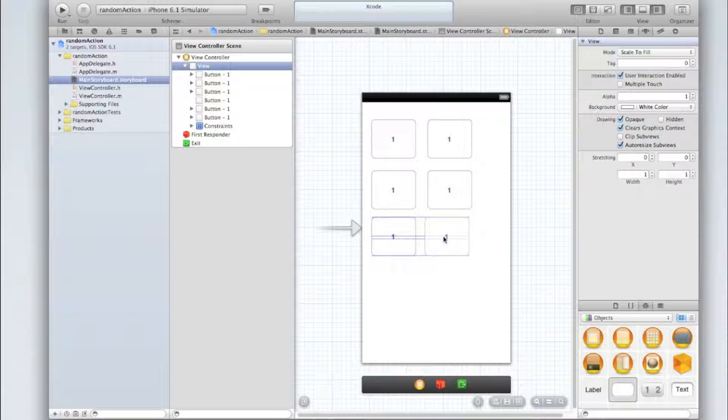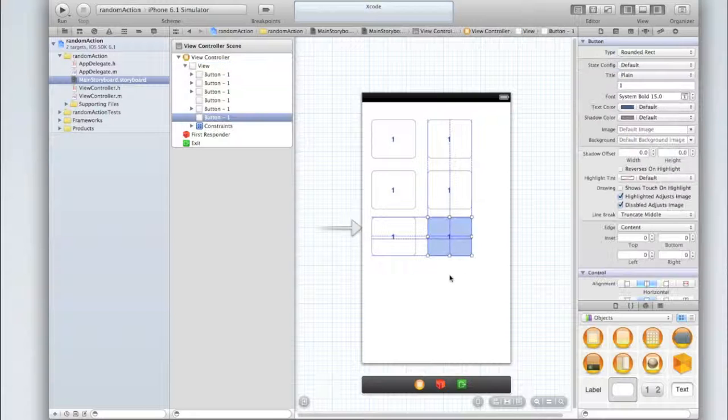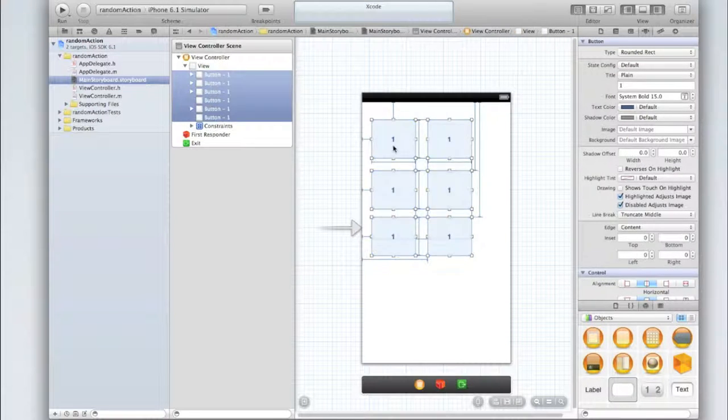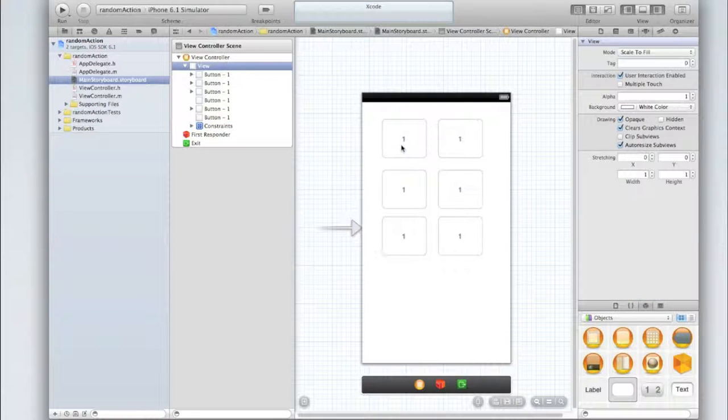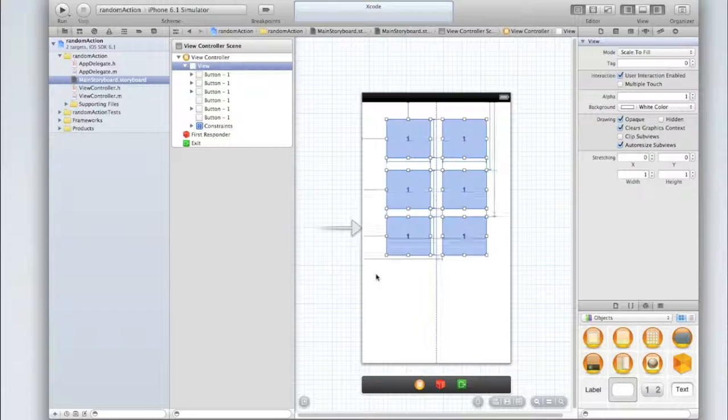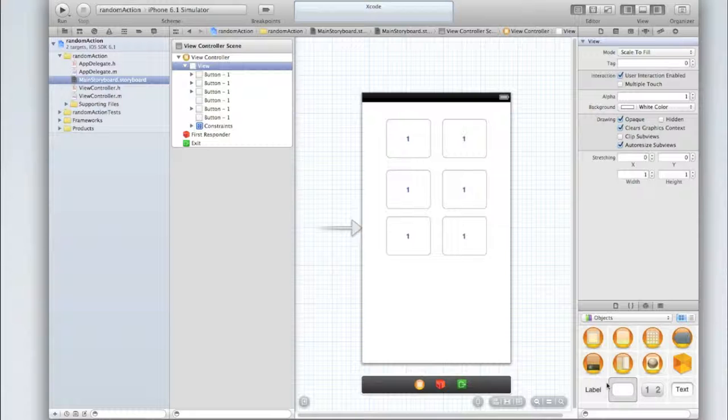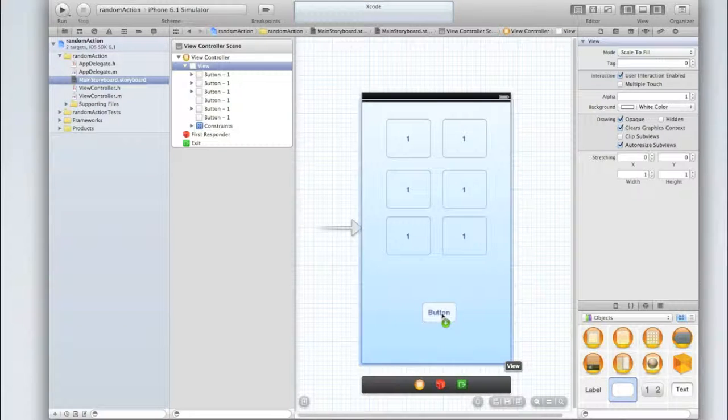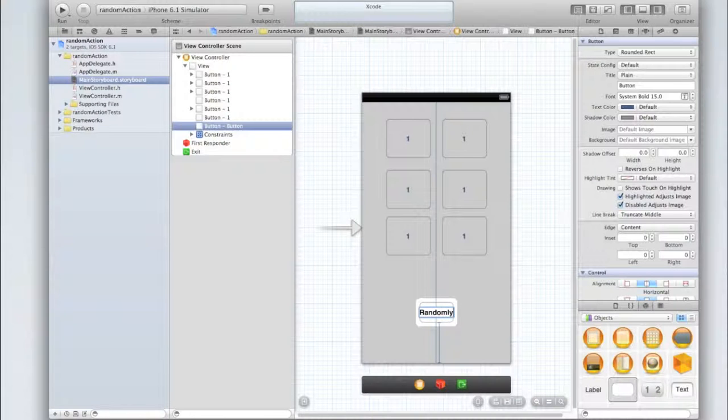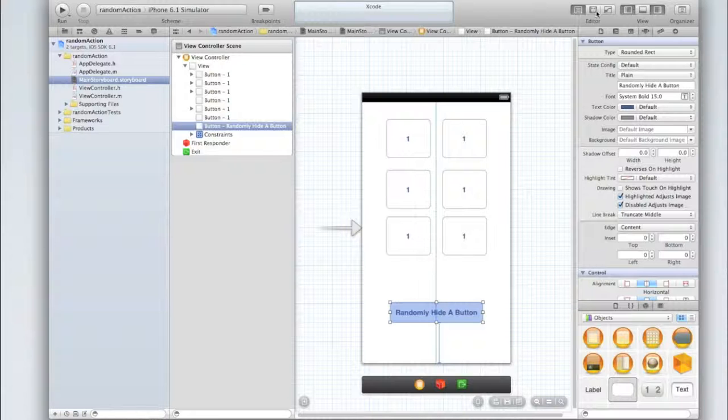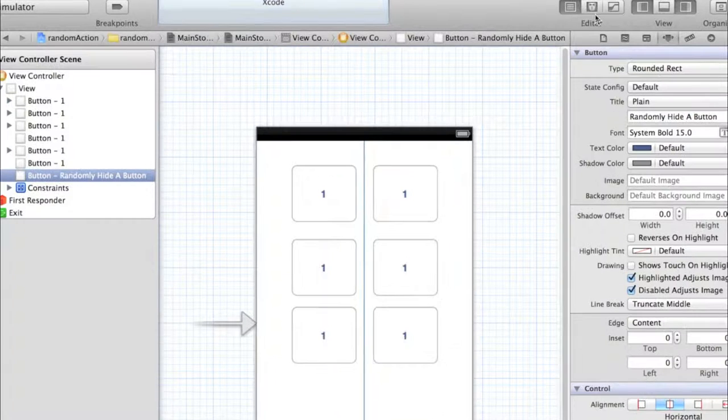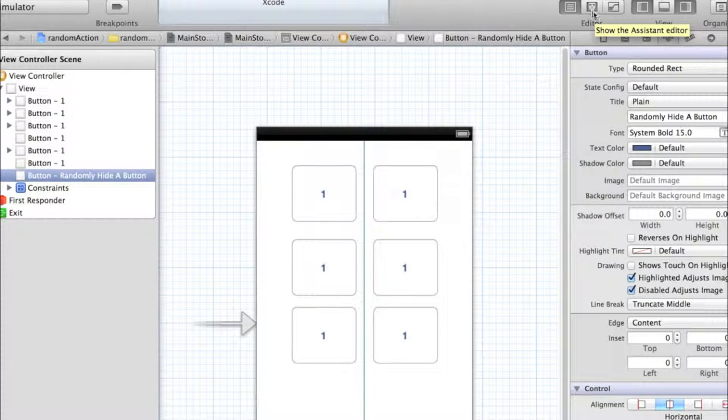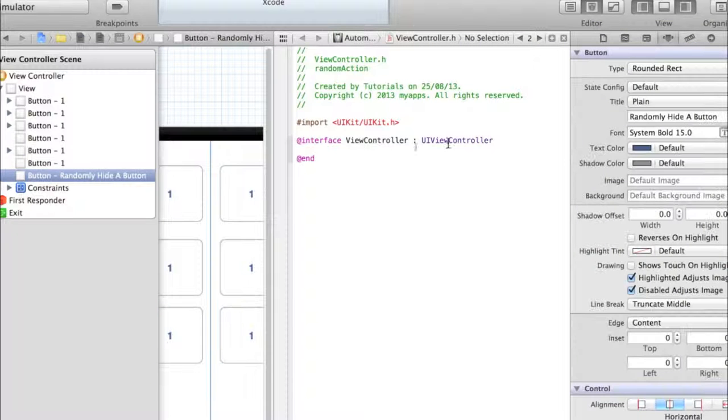I'll speed this up but essentially what you need to do is just copy and paste the buttons a few times. I'm doing mine six times. I'm just going to be showing and hiding buttons. Then I'm going to add a button that says randomly hide a button. Then I'm going to go into my assistant editor by clicking on the little tuxedo icon in the top right corner.